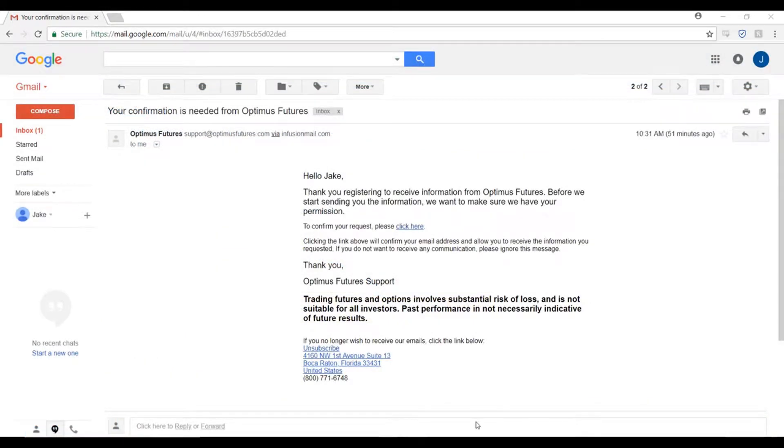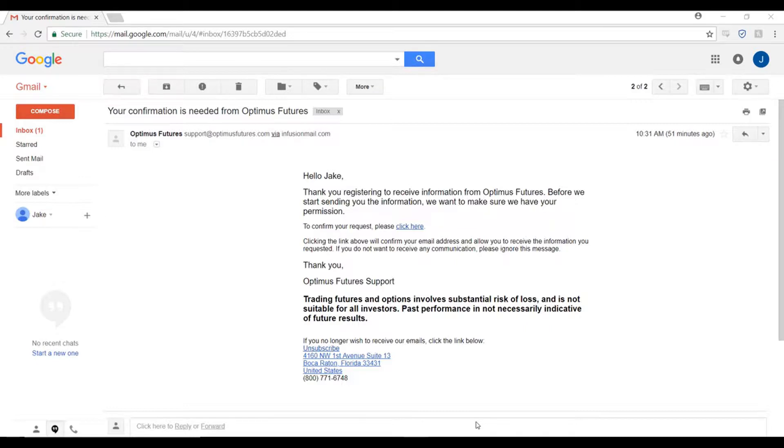Throughout this installation process, you will receive two emails from us. You're currently looking at the first of the two emails. This email essentially confirms that you did request a demo through our website and it also confirms that we may contact you again in the future through email.